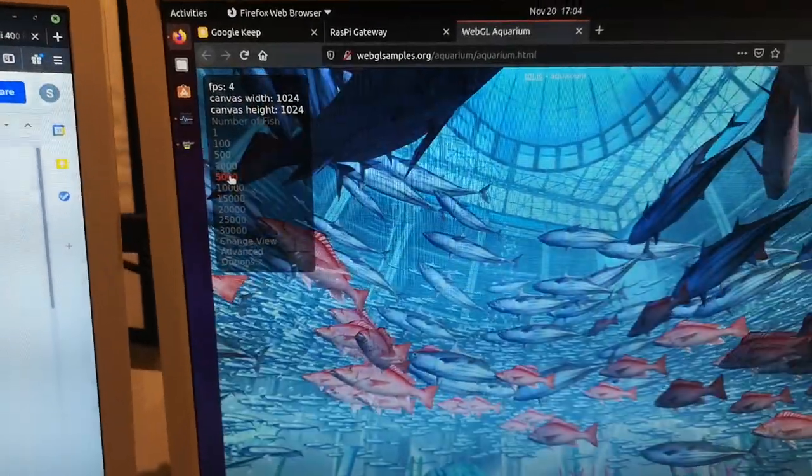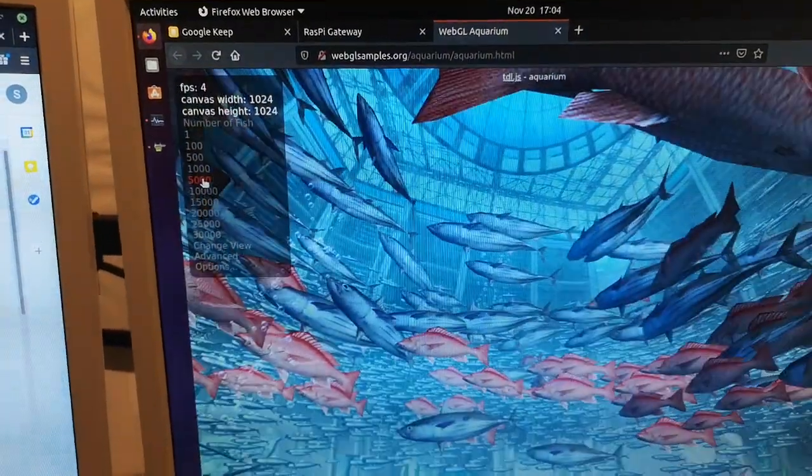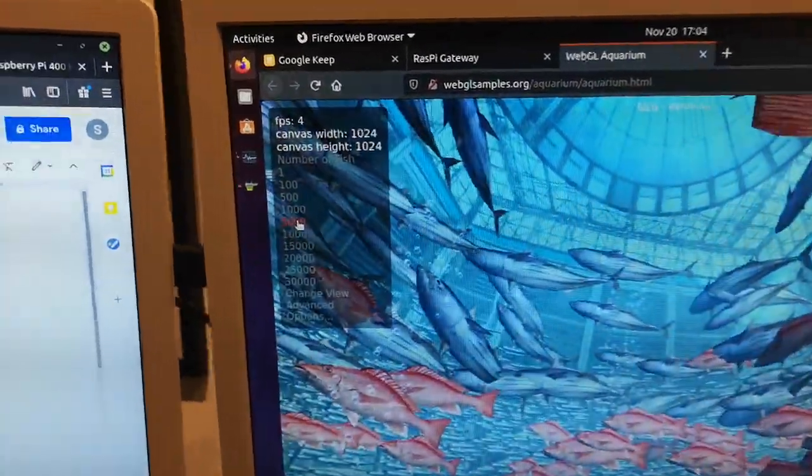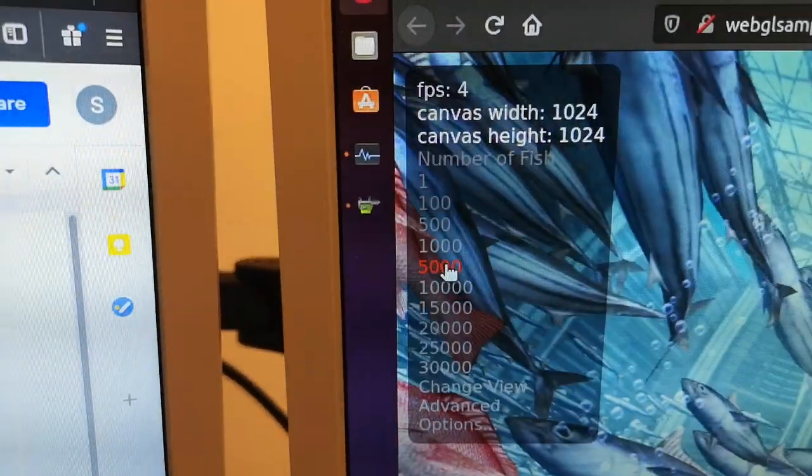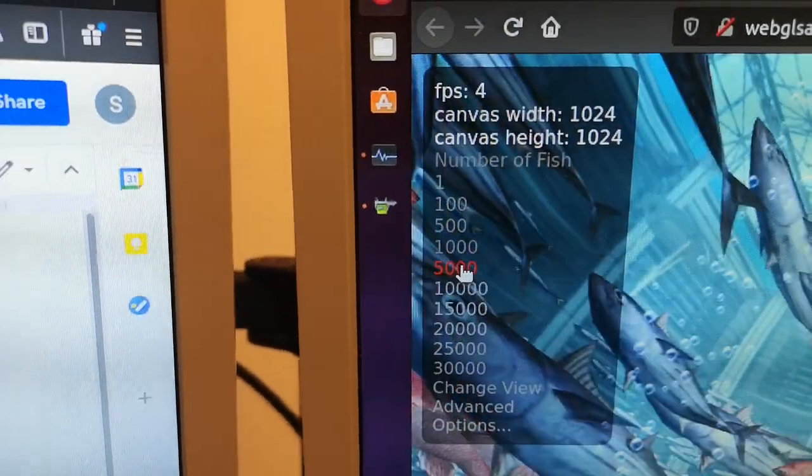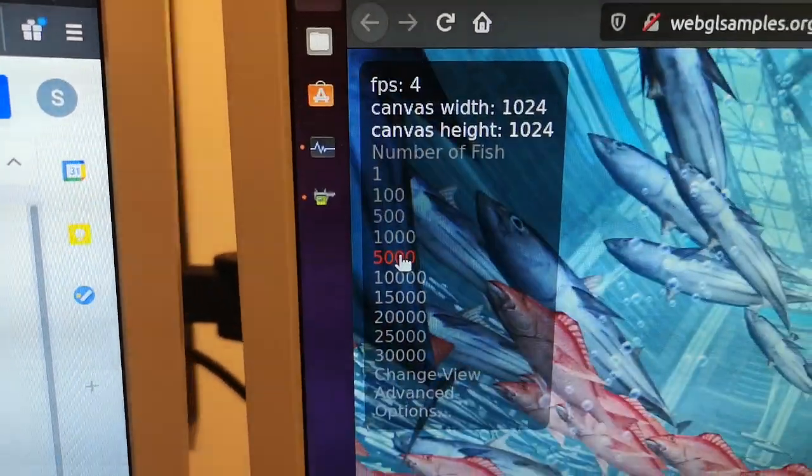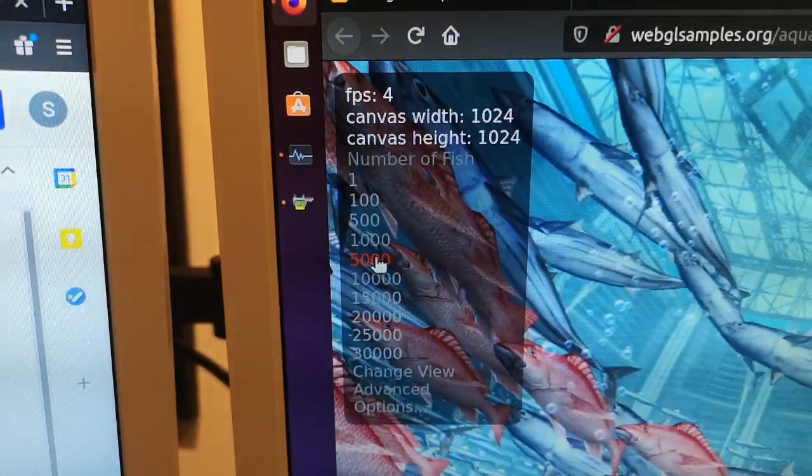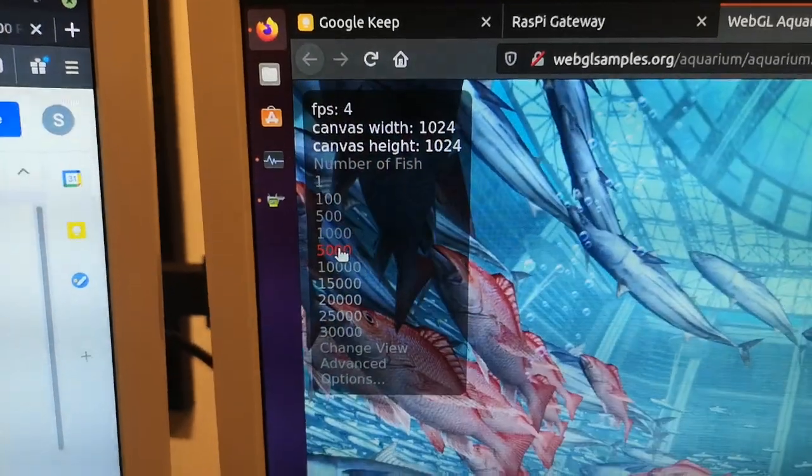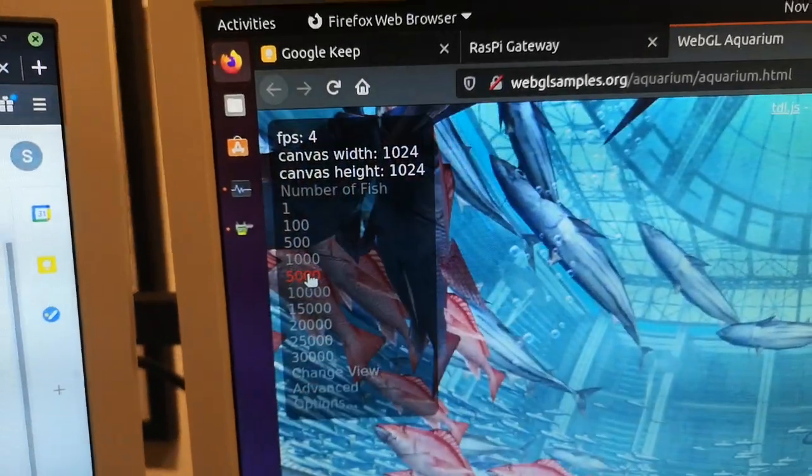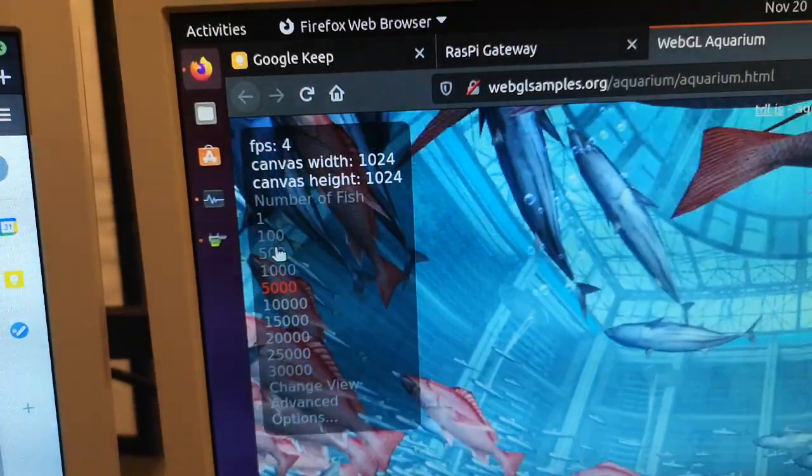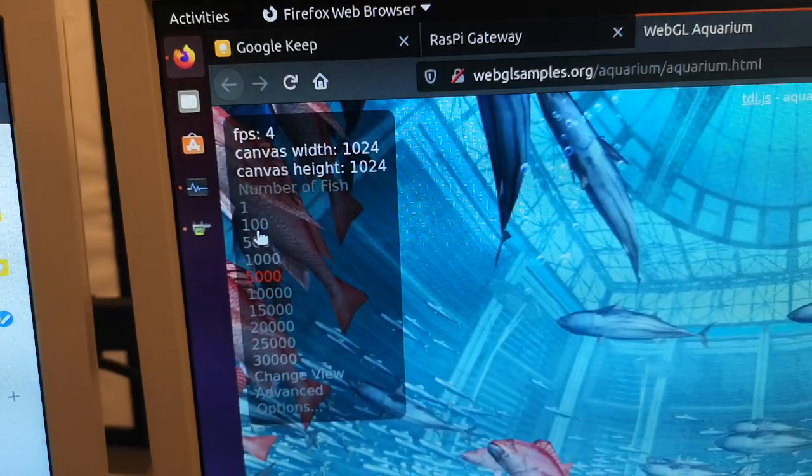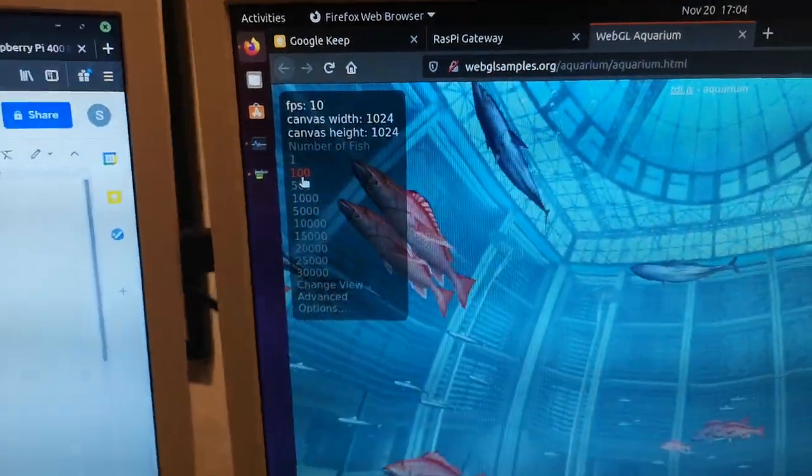If we click to stress it a little bit, 5000 fishes, there's 5000 fishes in the fish tank. You can see the image is quite jerky now and the frame rate has dropped down to four frames per second, which is not earth-shattering performance, but for what I do with the Raspberry Pi it's plenty. Let's change that back to 100 fish to give it an easier time.